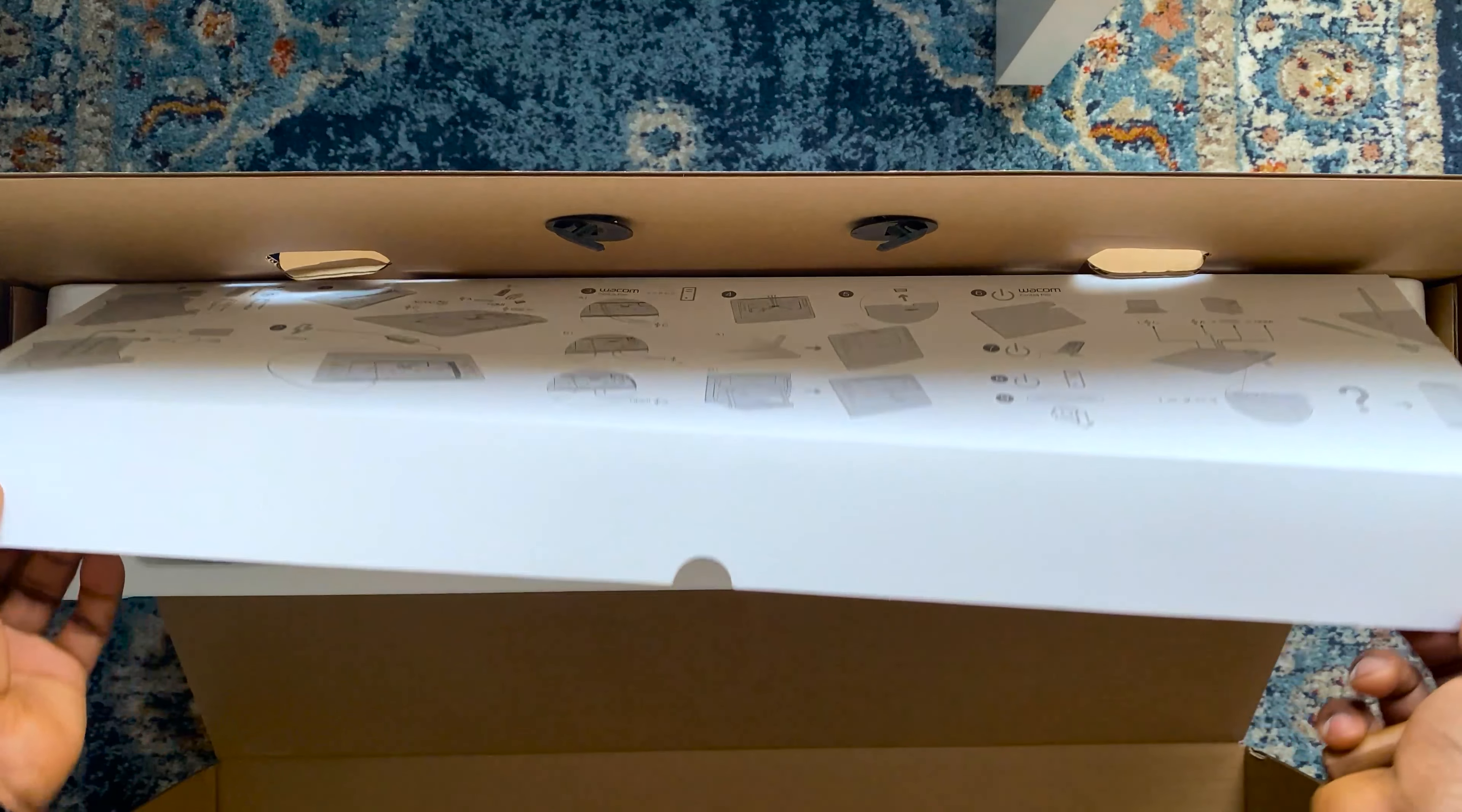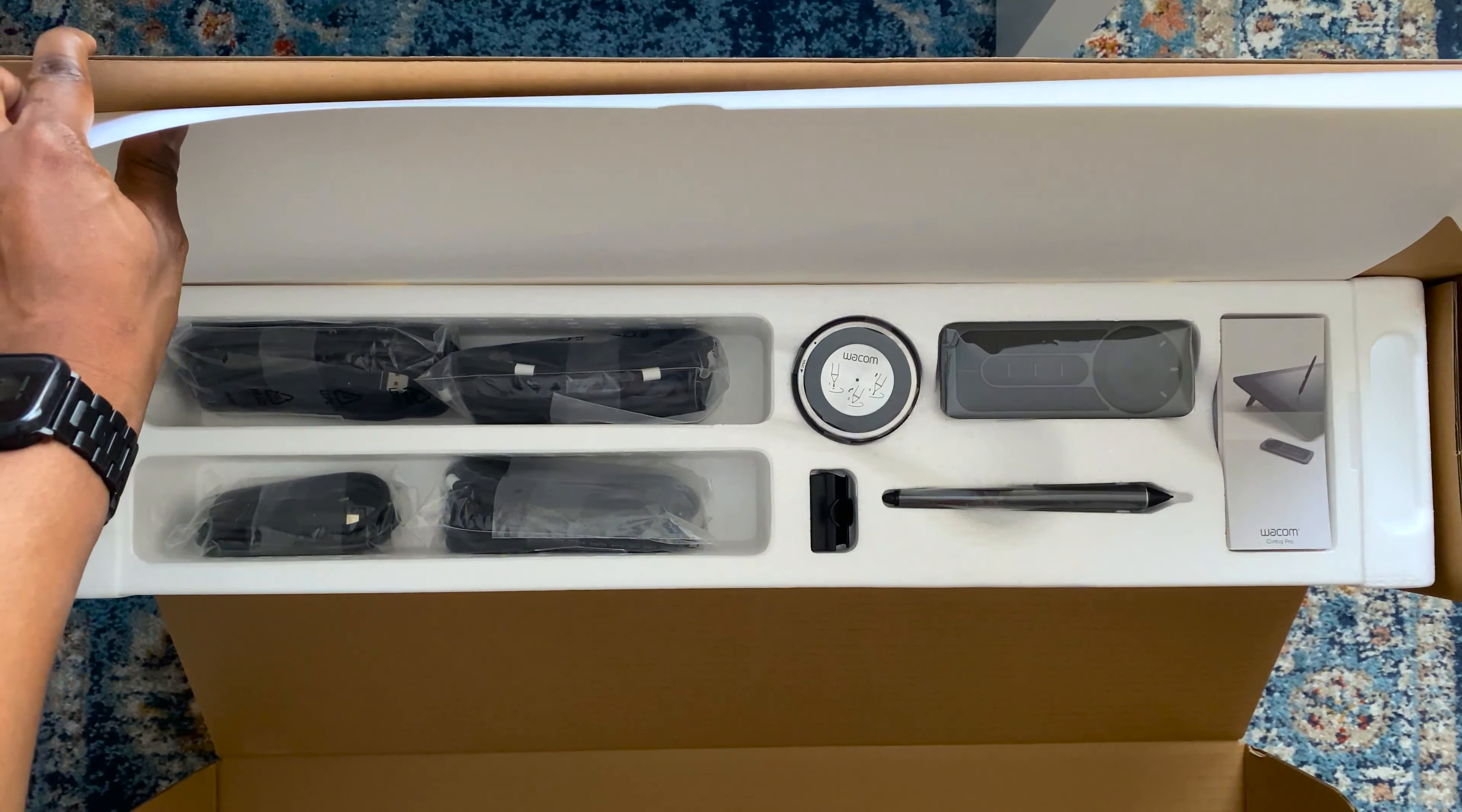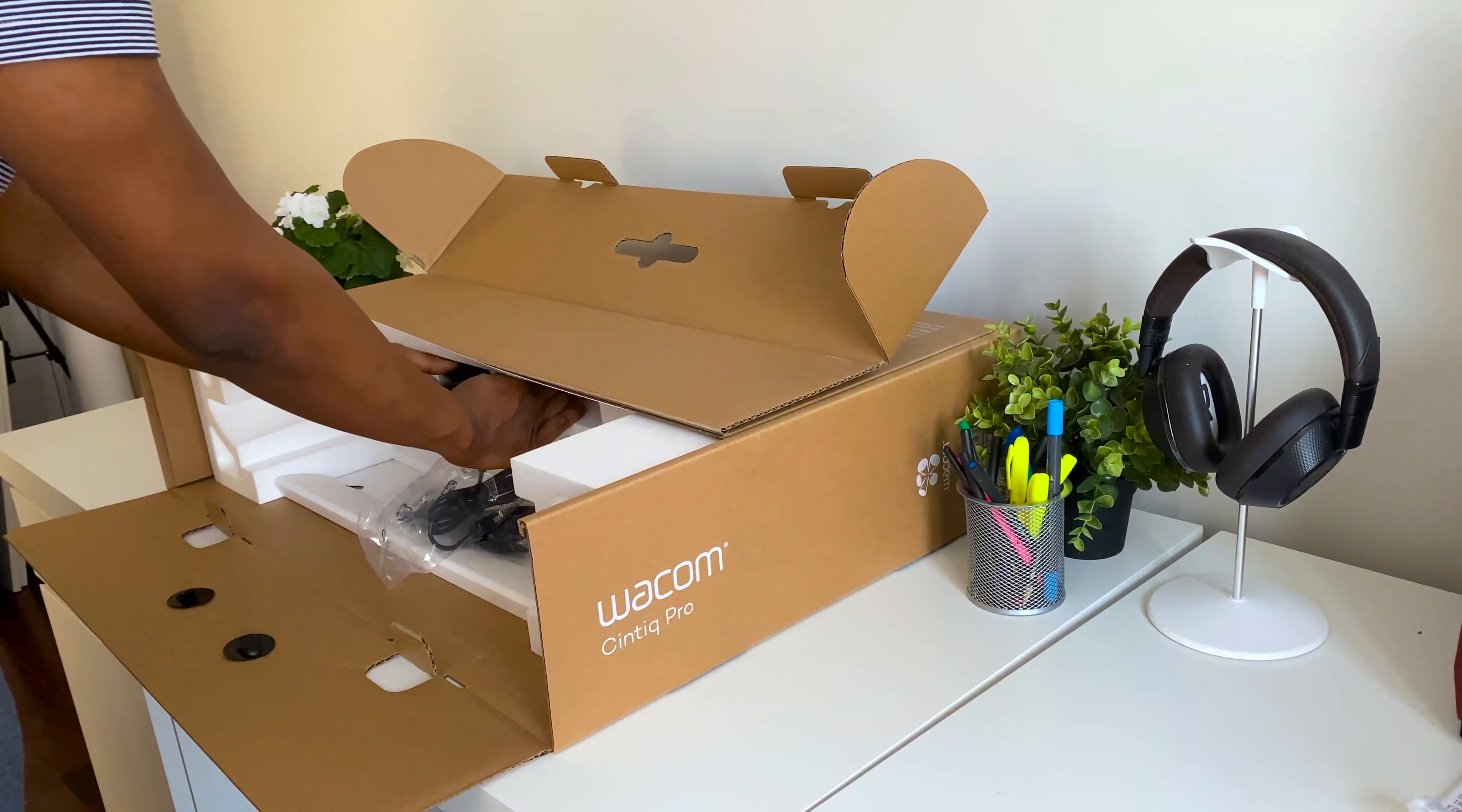Lifting up this card, there's a styrofoam box containing all the different accessories from HDMI, USB, and power cables to the pen holder, the express key remote, the Wacom Pro pen, and the instructions manual, of course, and a cleaning cloth. We'll go into all those in detail in a minute. So if you kind of missed some of the contents, we will definitely go deeper into that in a couple of minutes.